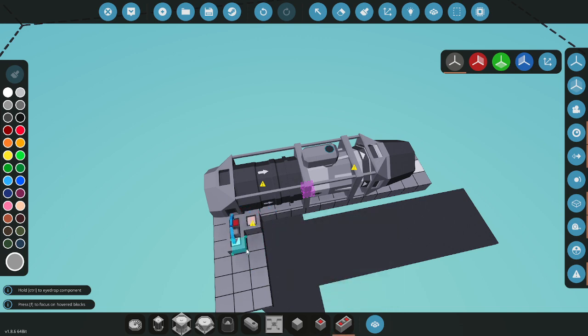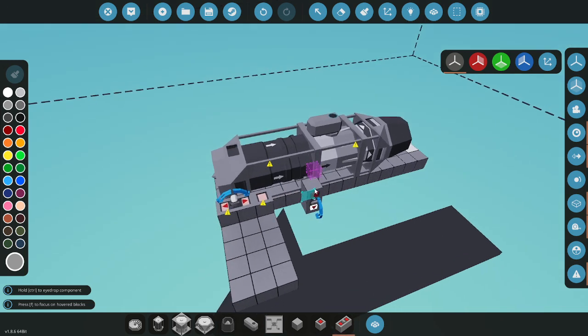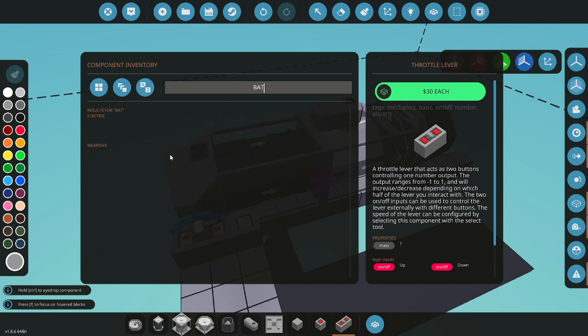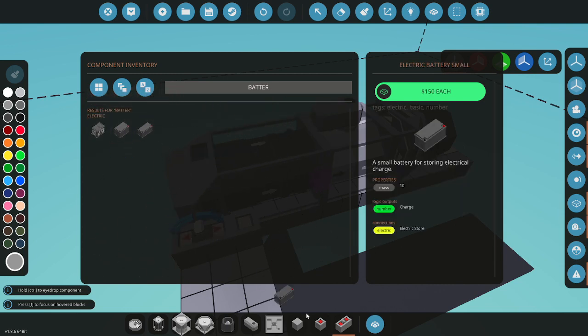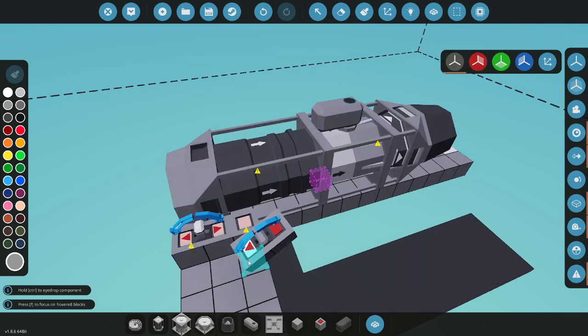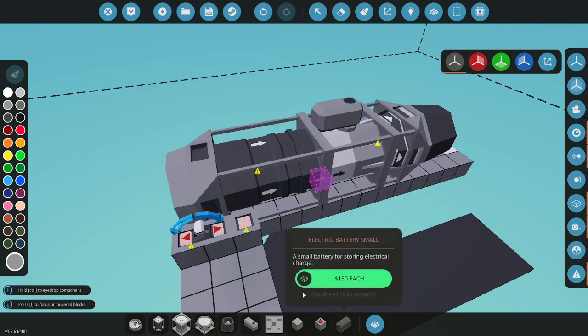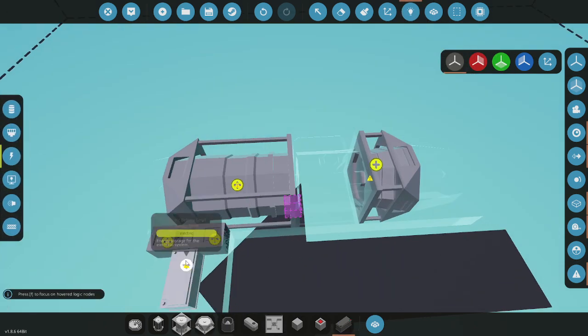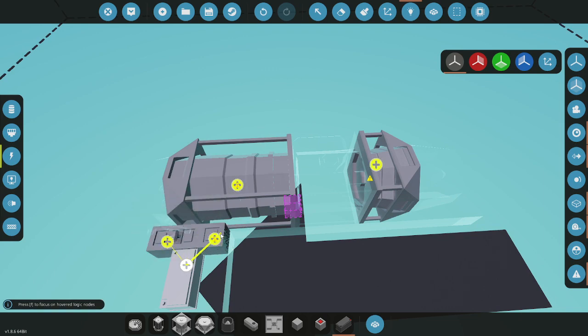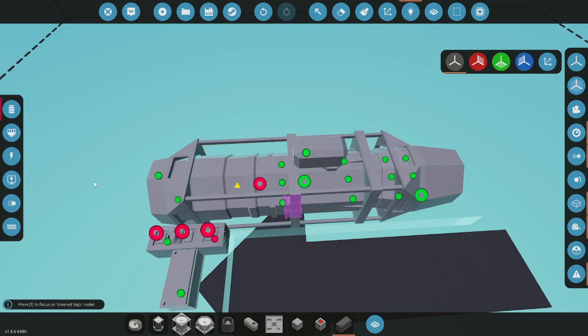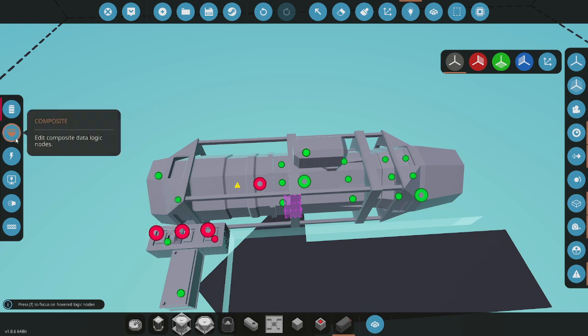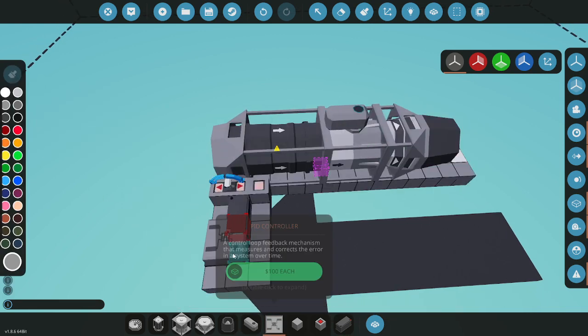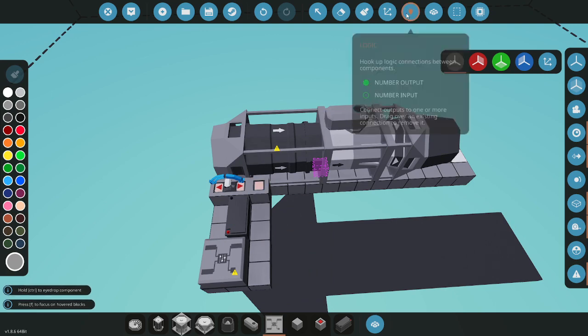We're going to have the throttle and the button, and obviously you're going to need a battery to power some stuff. So take that battery and plug it into everything. Then you want to hook up your throttle to...